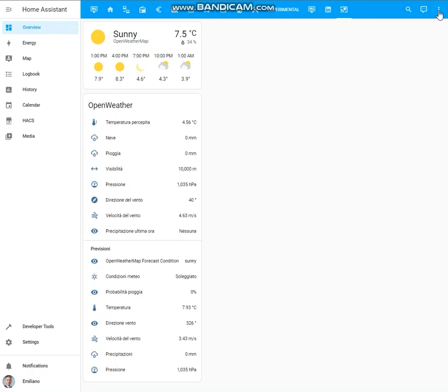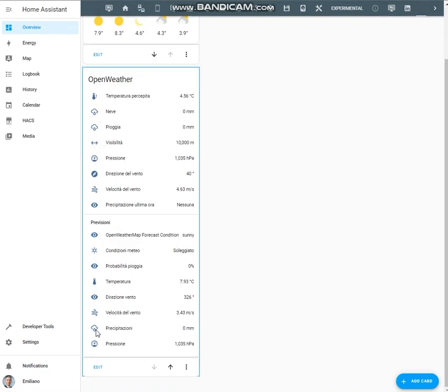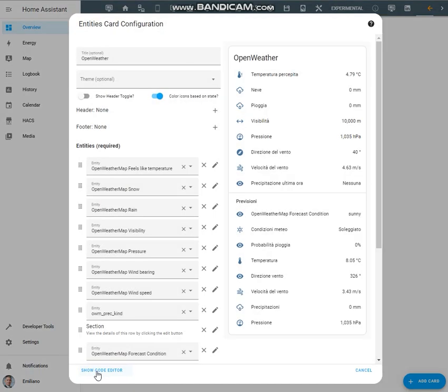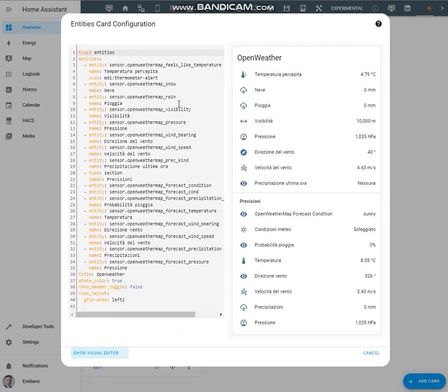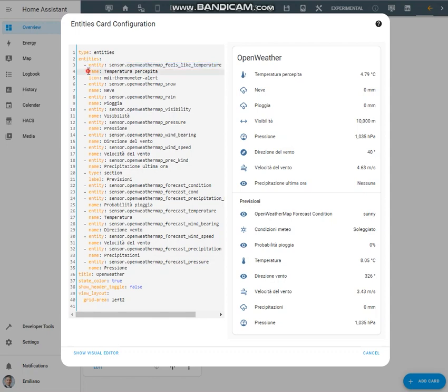Let's see how to proceed this way. Edit dashboard, edit, show code editor. Okay, this is the original entity and this is the new name to be reported on the dashboard. This is the original entity and this is the name to be reported and this is the icon to be used.